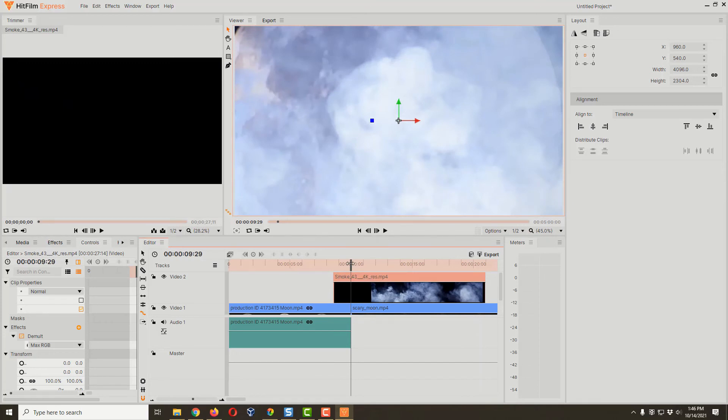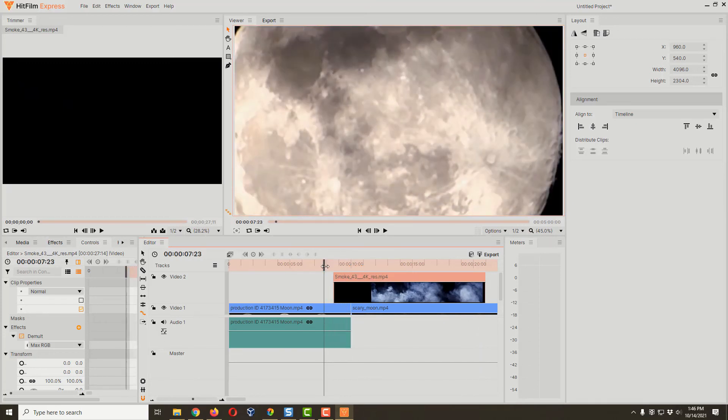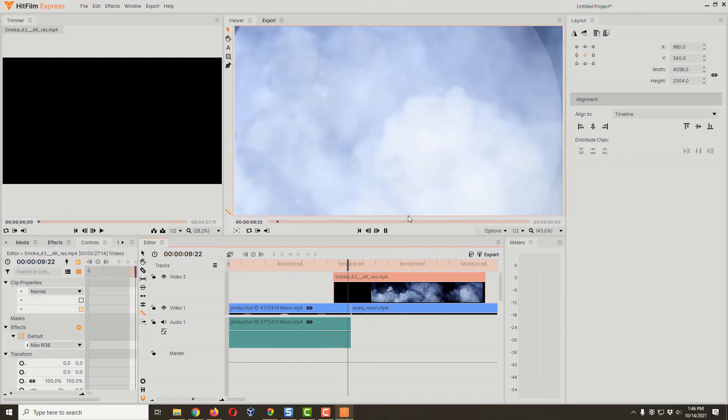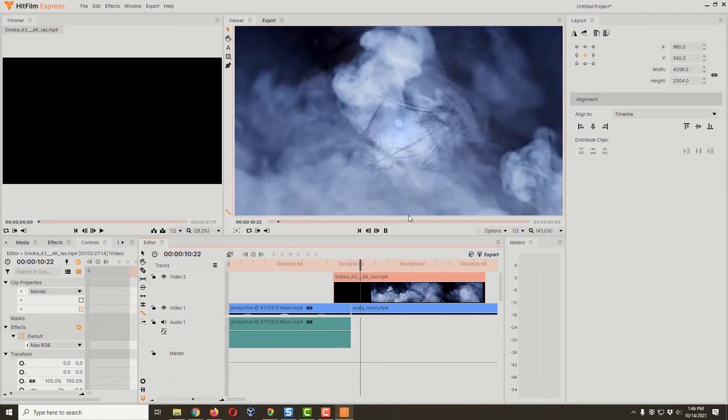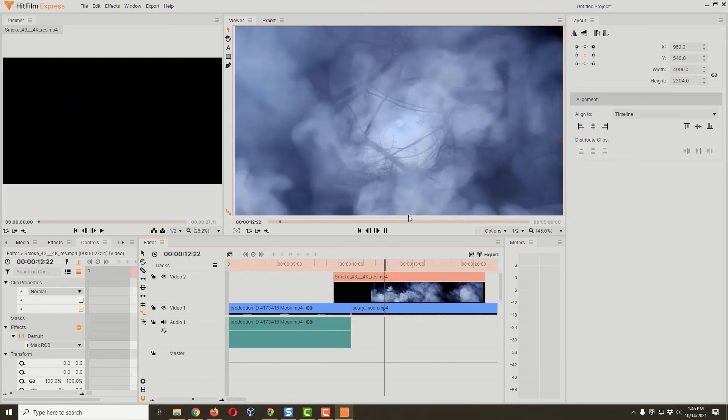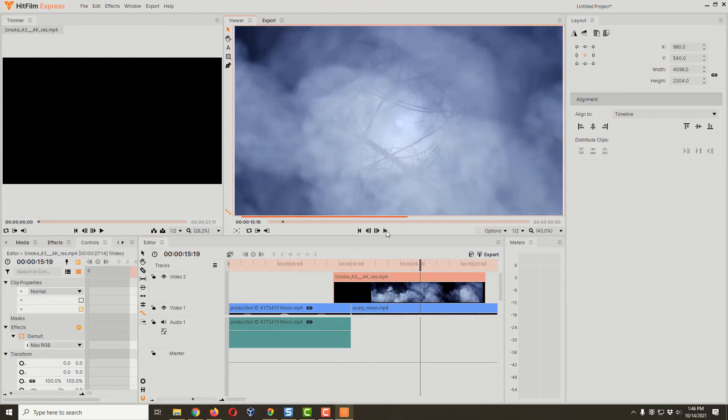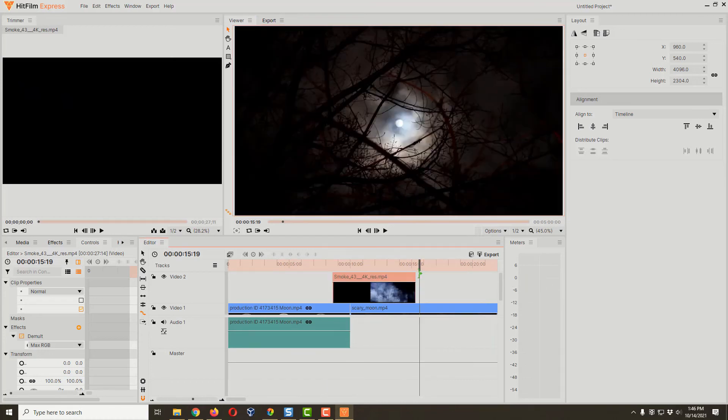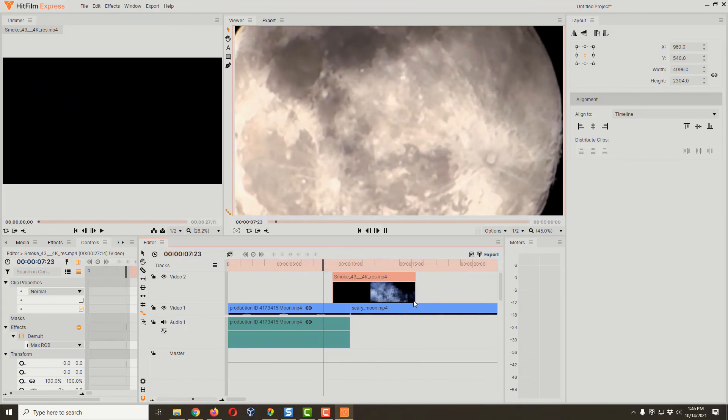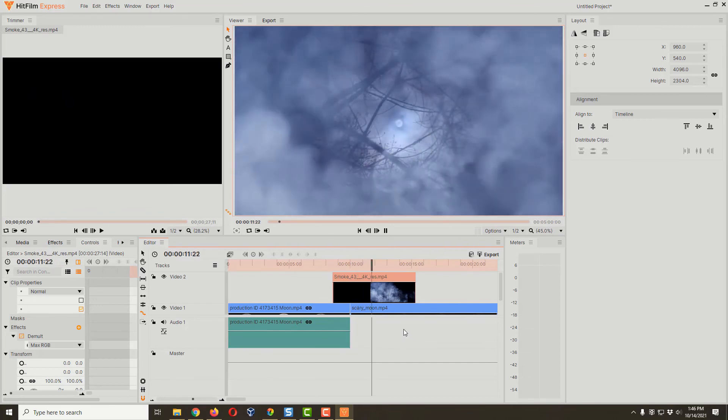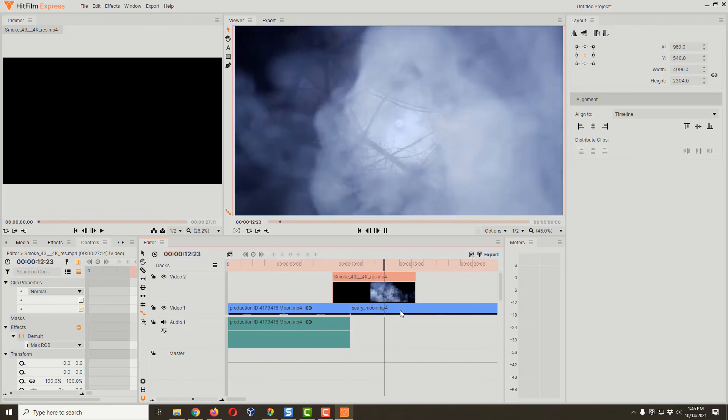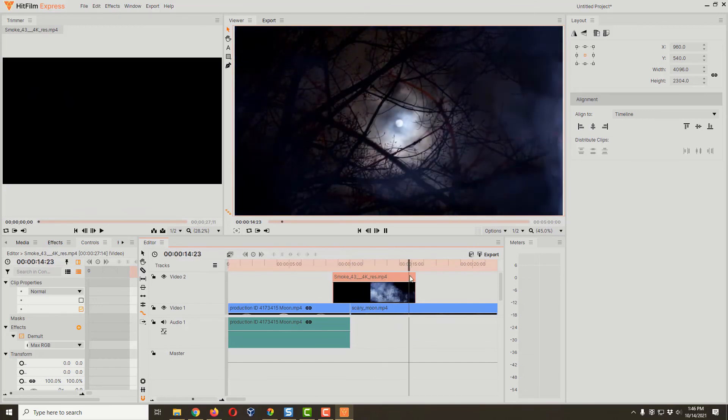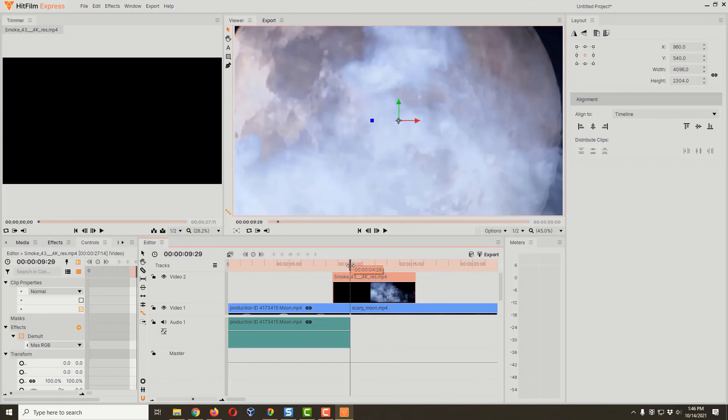Let's see how this looks. We got our zoomed-in moon, and then we do our transition. Yeah, that's kind of long, so I'm gonna use that rate stretch tool one more time. We're gonna trim that down, something a little bit faster. We're just making this smoke effect faster and faster basically.